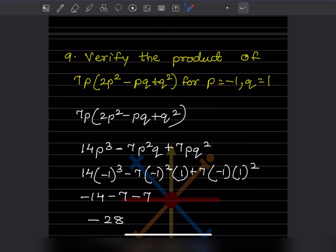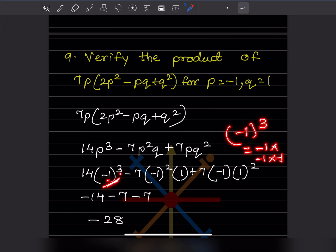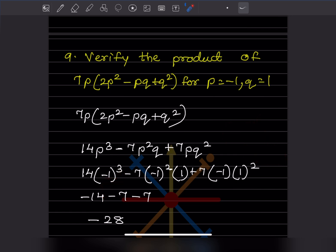Now substituting p equals minus 1 and q equals 1: minus 1 cubed equals minus 1 times minus 1 times minus 1. Since there are three negative signs, the result is minus 1. So 14 times minus 1 gives minus 14.